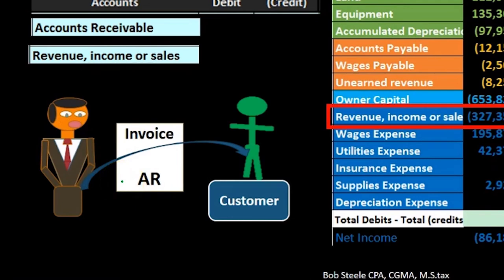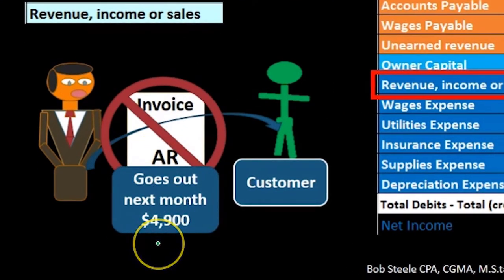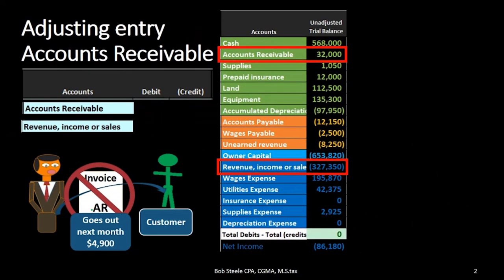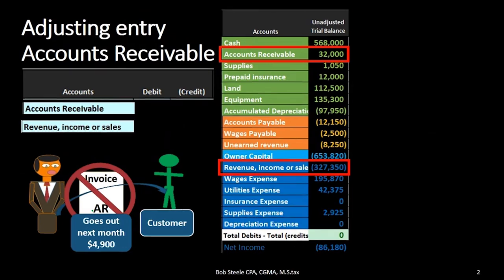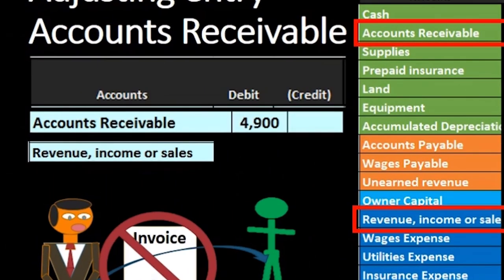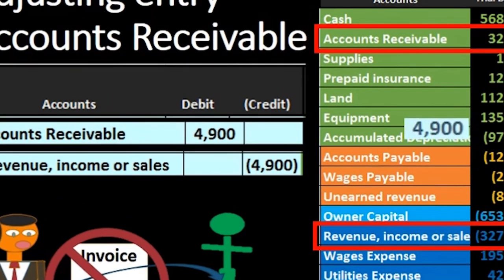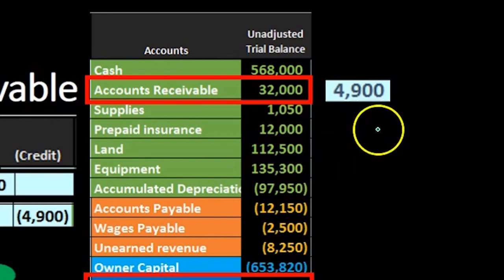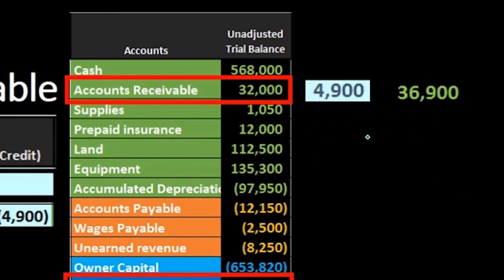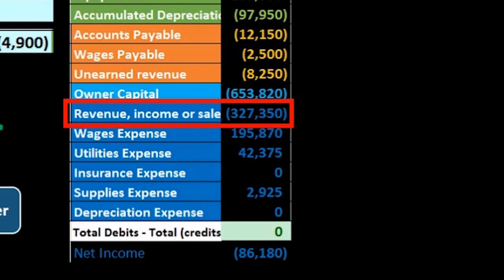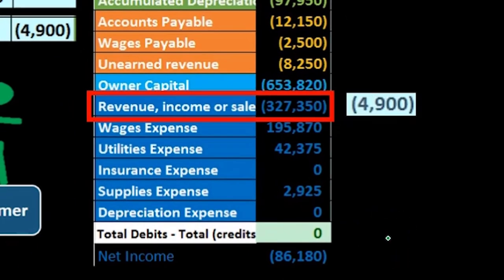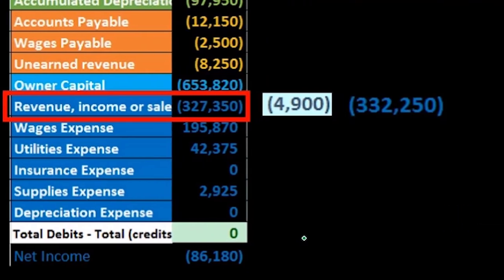They're going to usually just give us the number, so we're going to say it's going to be 4,900. What happened is that invoice did not yet go out — it went out next month. We're going to have to reverse this entry next month so we don't double count it. But as of the cutoff date, we need to pull that income into the financial statements. Therefore, we're going to debit accounts receivable 4,900 and credit revenue by 4,900. If we post that out, accounts receivable was at 32,000 before — debiting a debit balance account by 4,900 brings it up to 36,900. Revenue had a credit of 327,350; we credit that account by 4,900, and revenue goes up to 332,250.